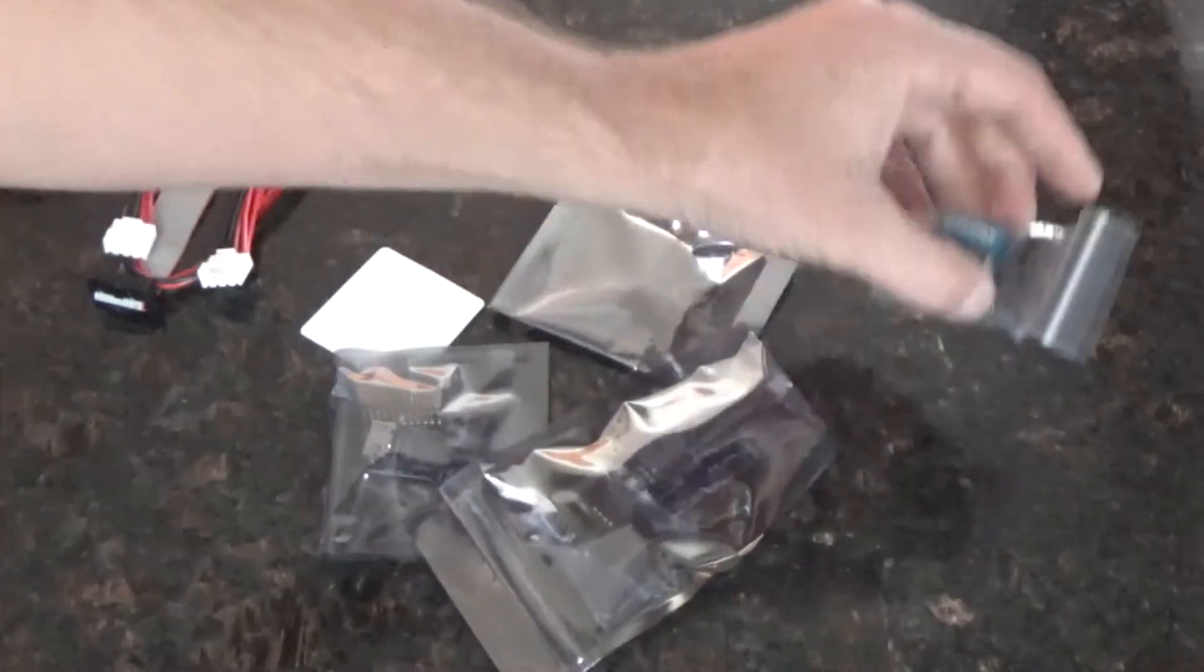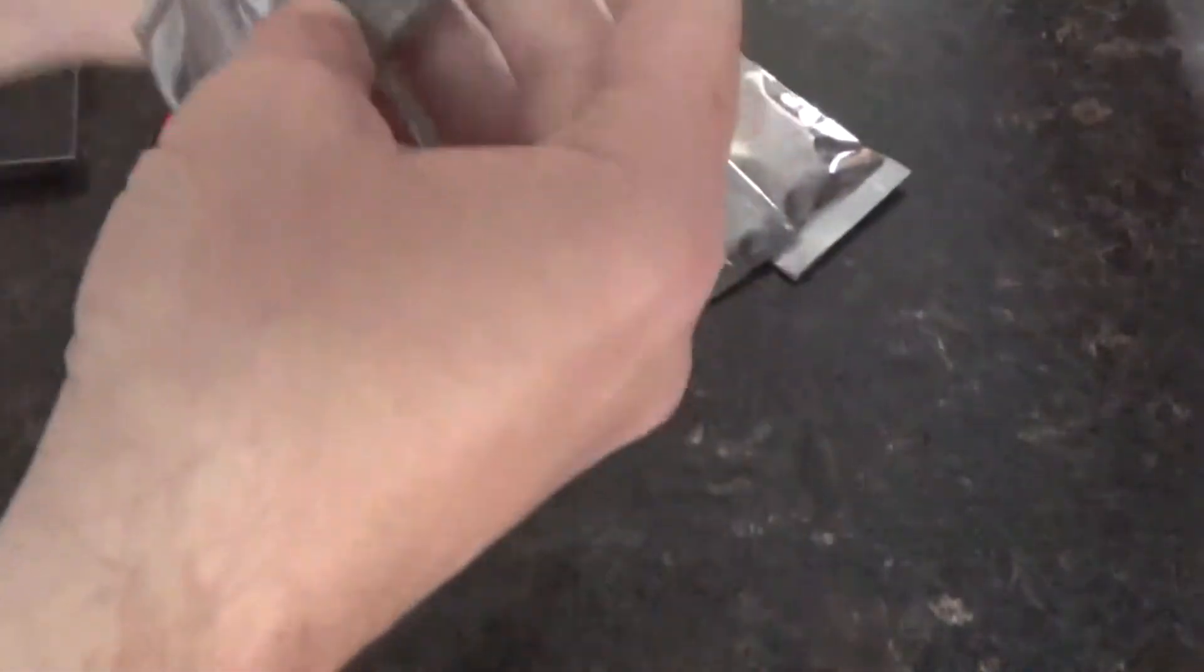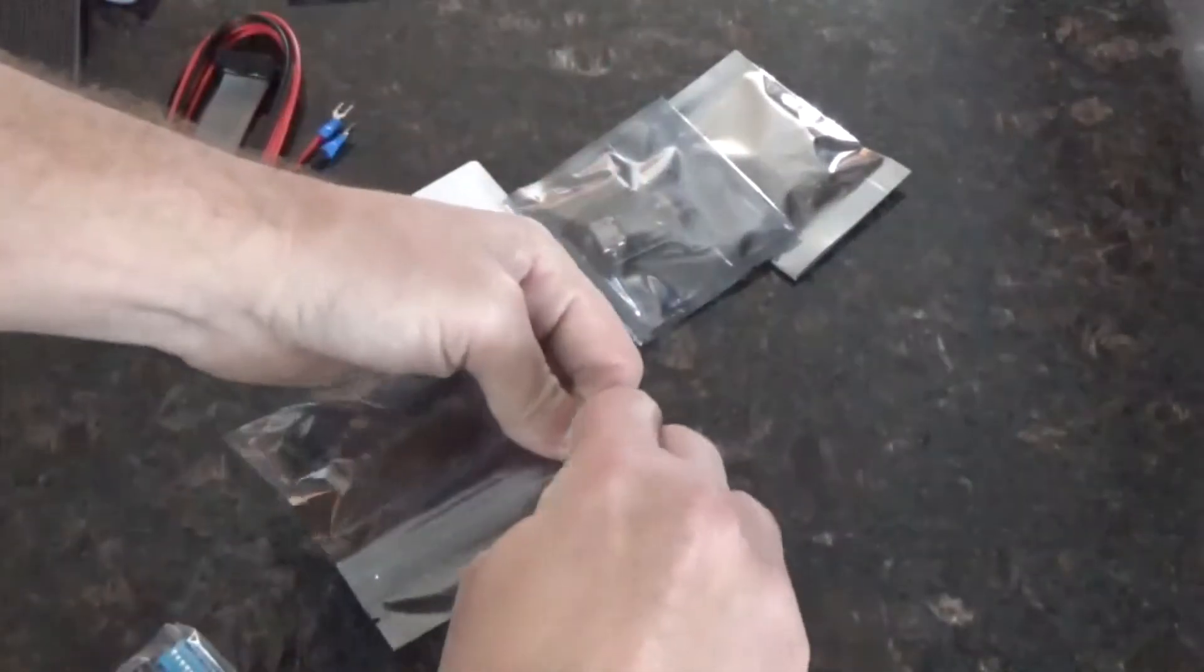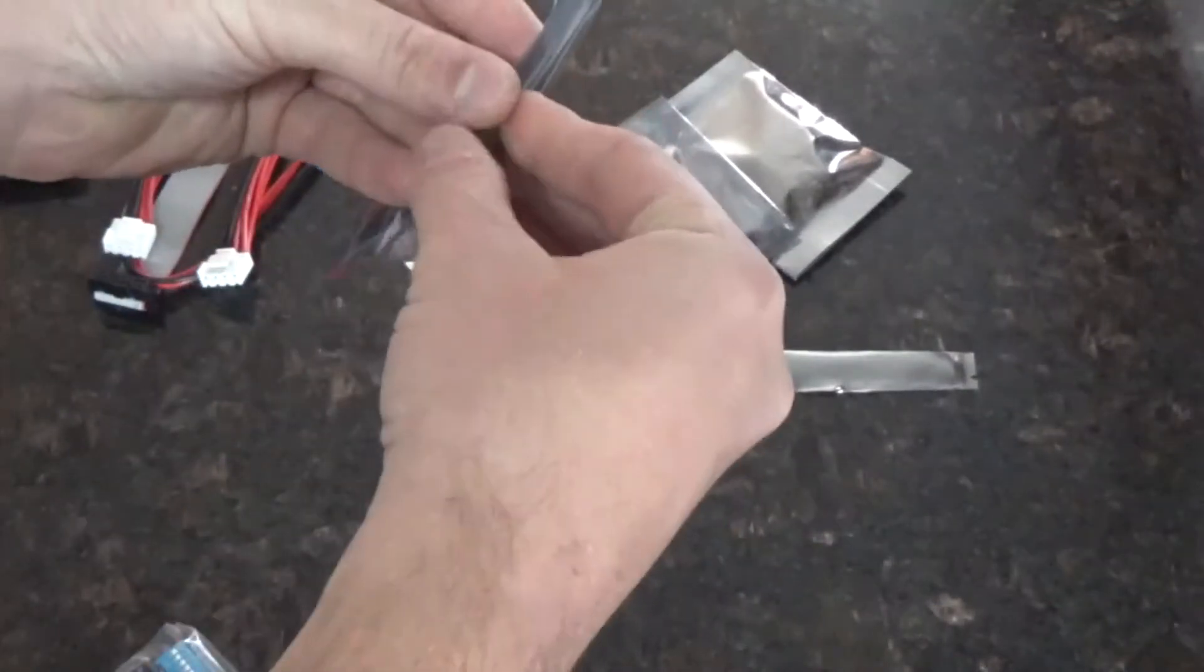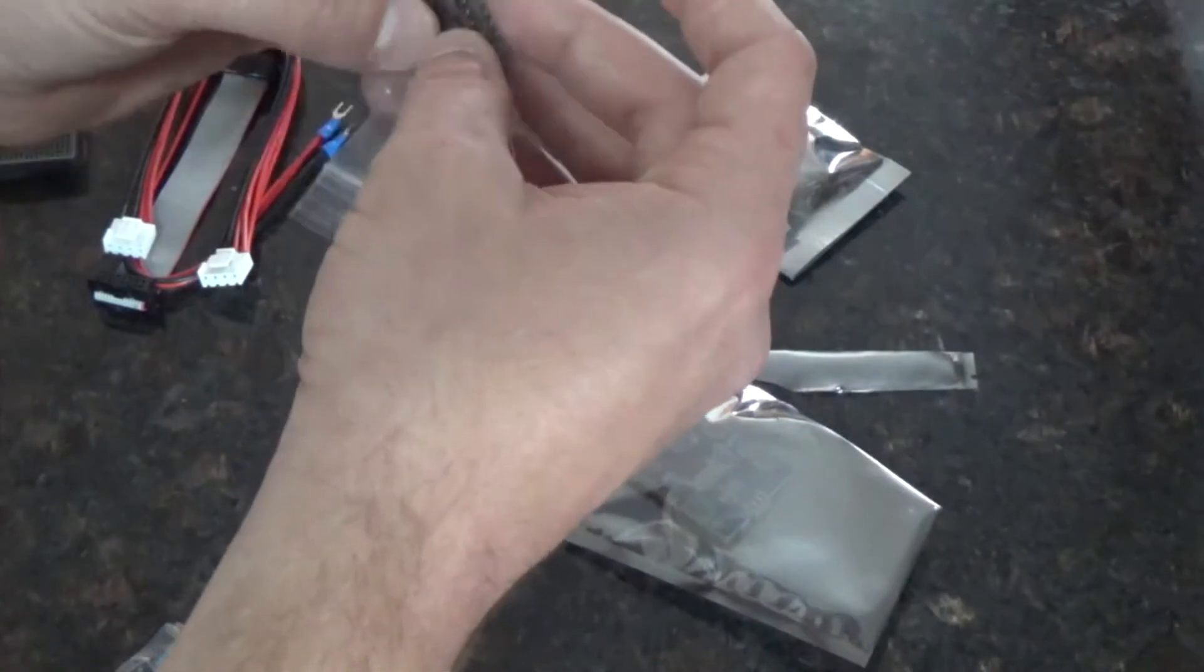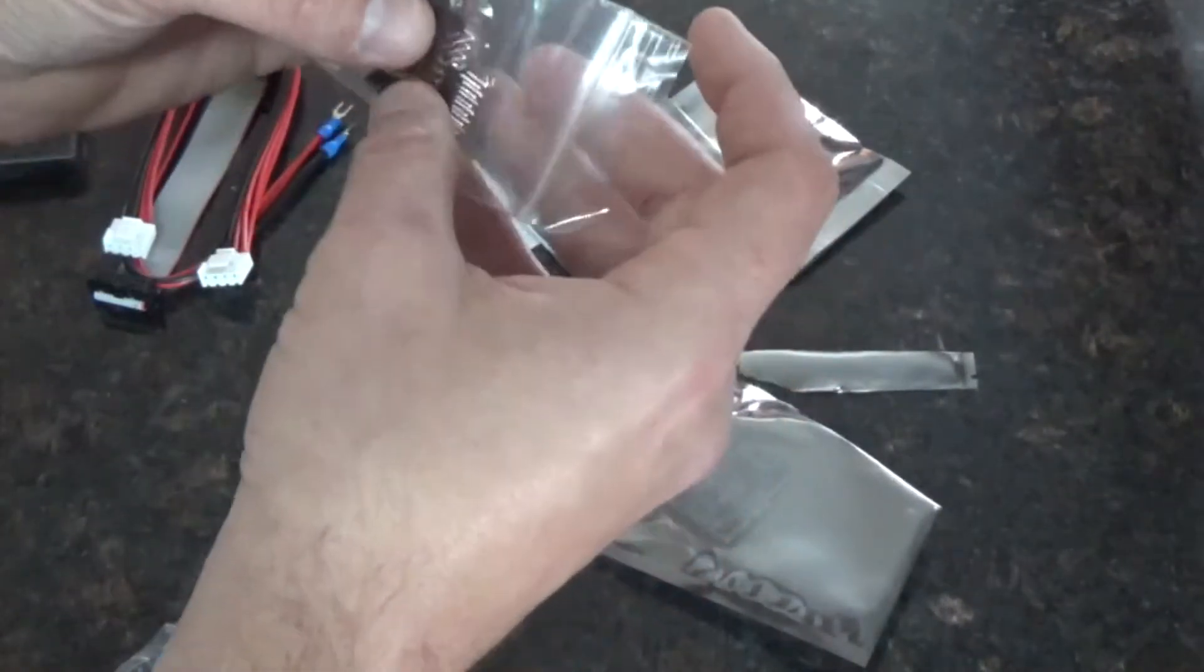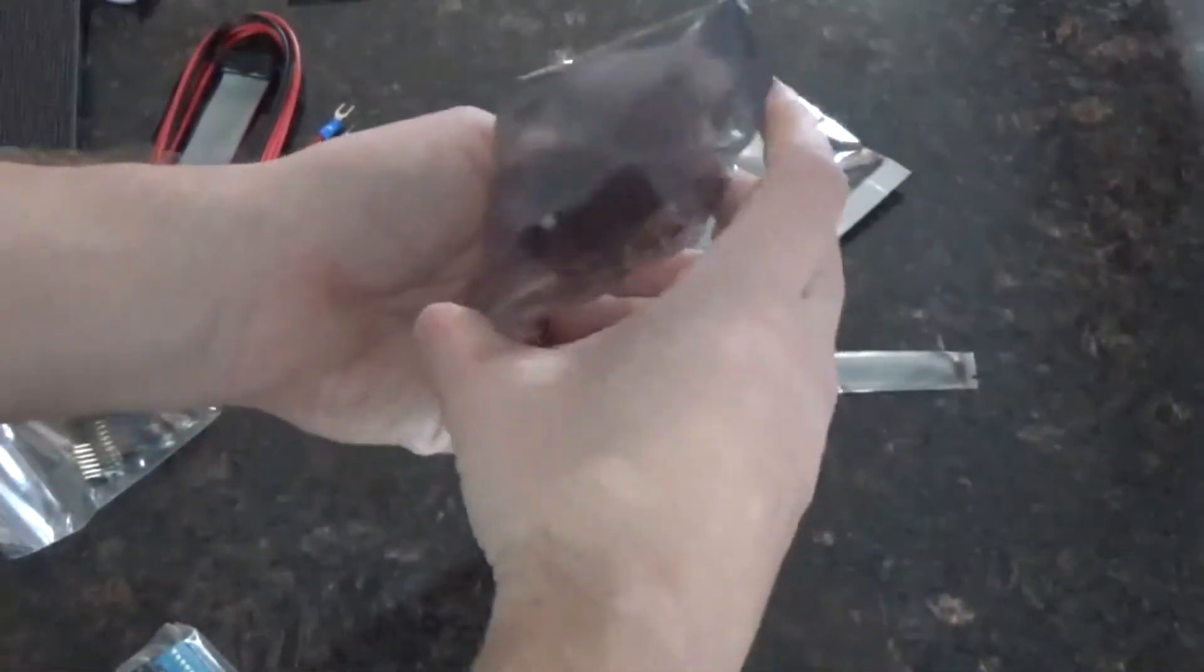I've been waiting to open this thing for so long. I guess we'll start with the actual board here. Looks like we have a mess of headers here. Couple of right angle ones. And then the actual board itself.